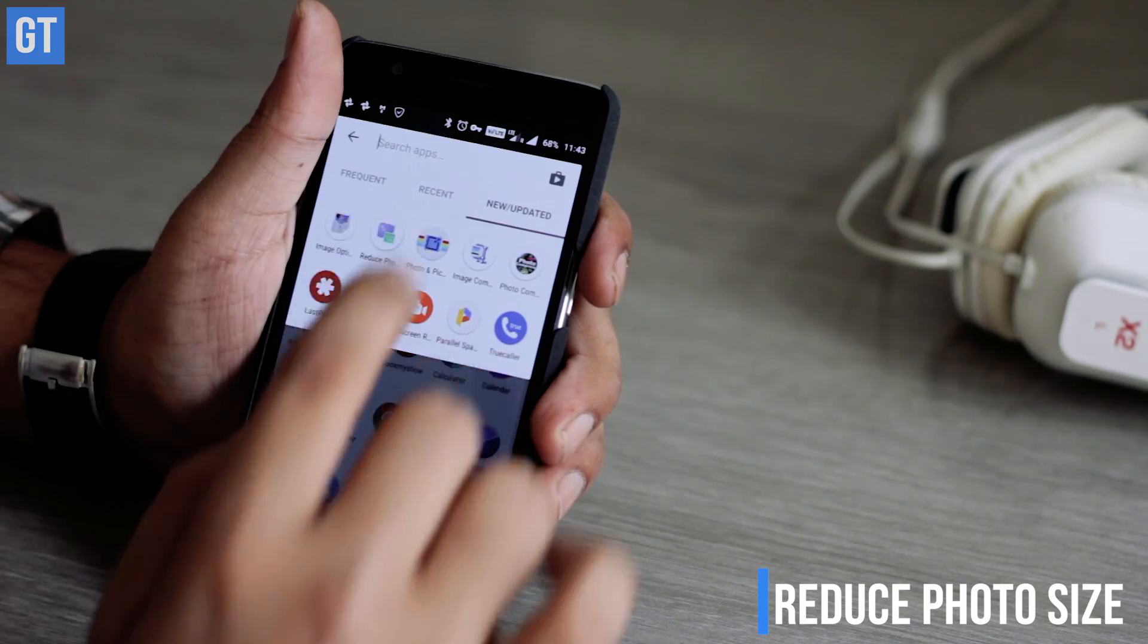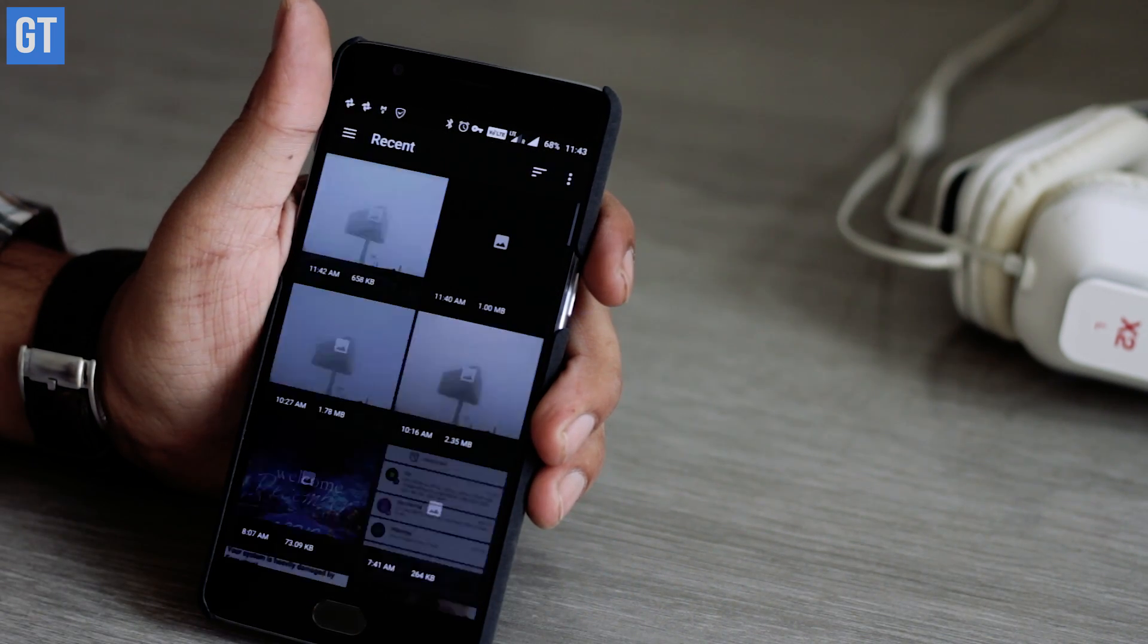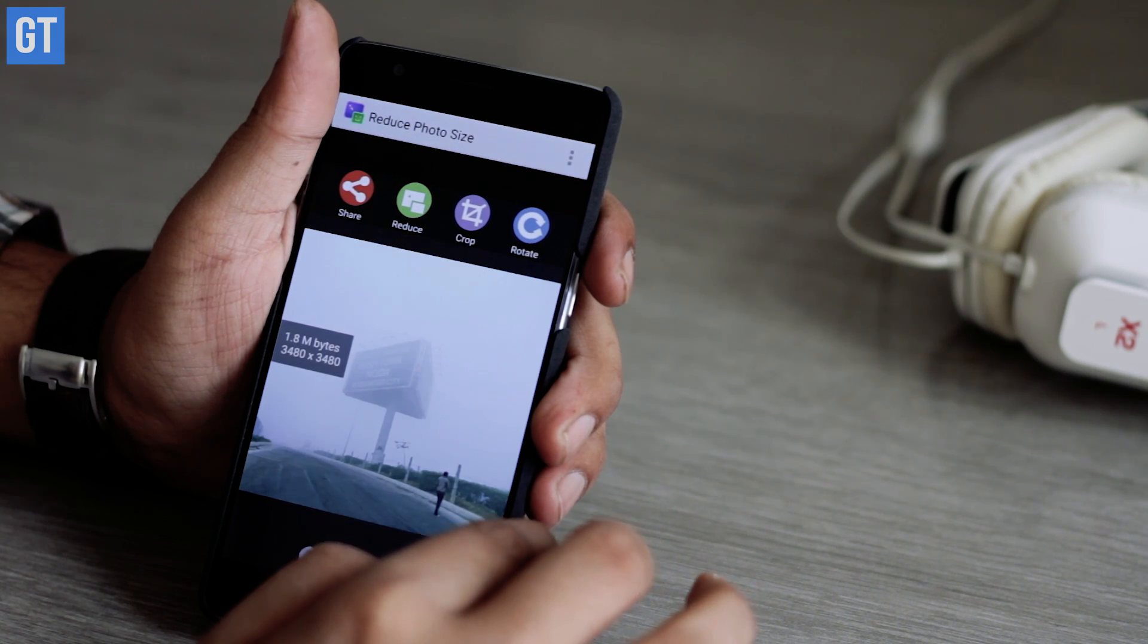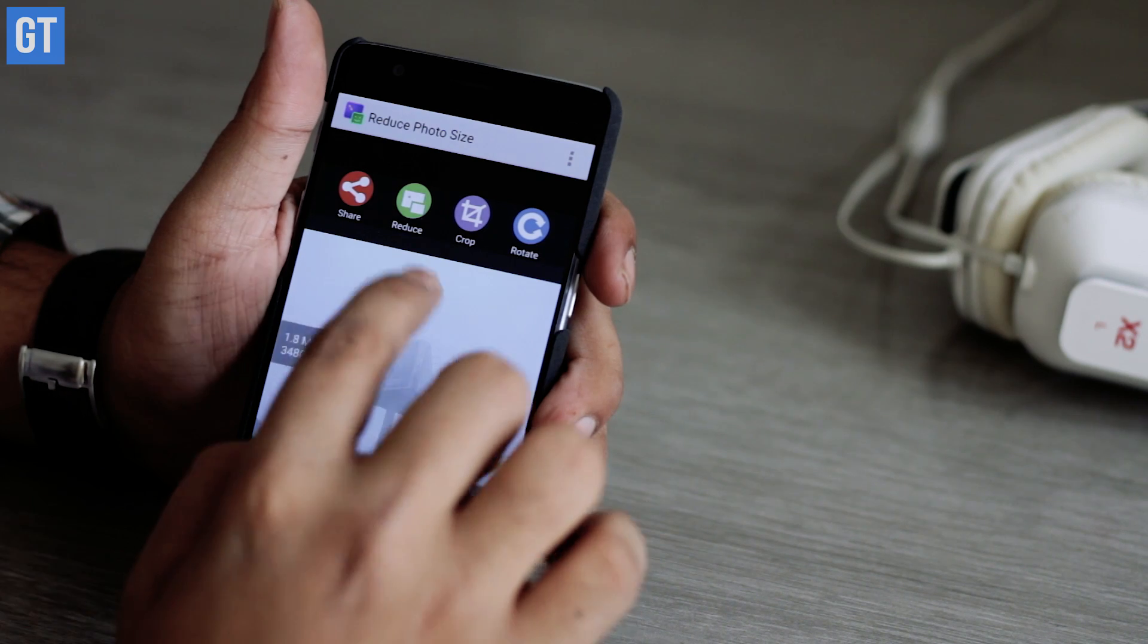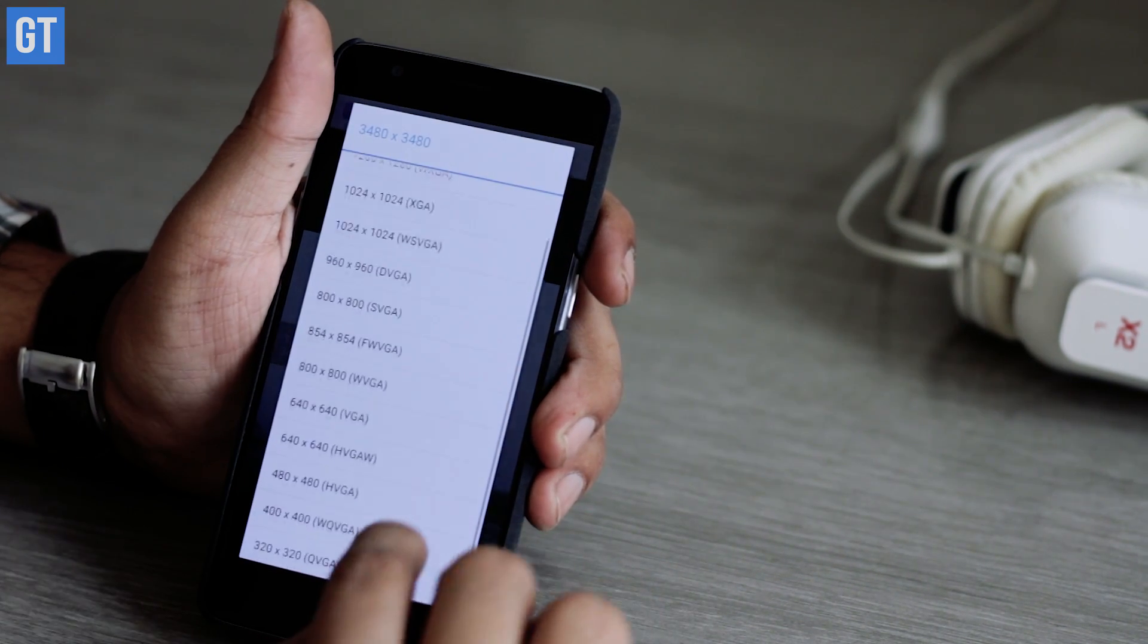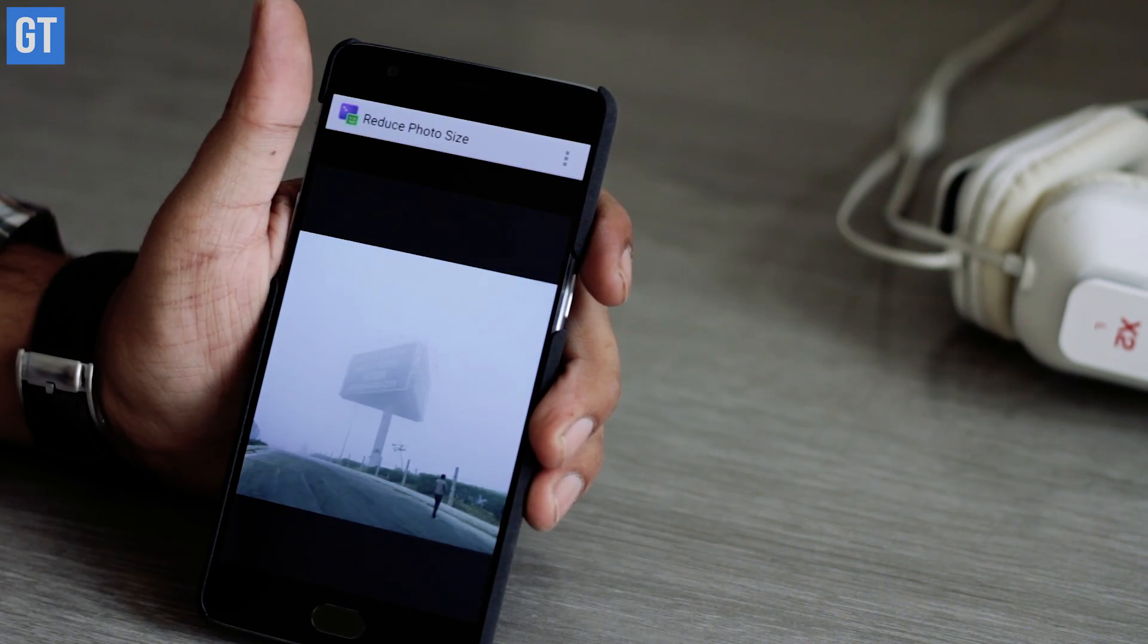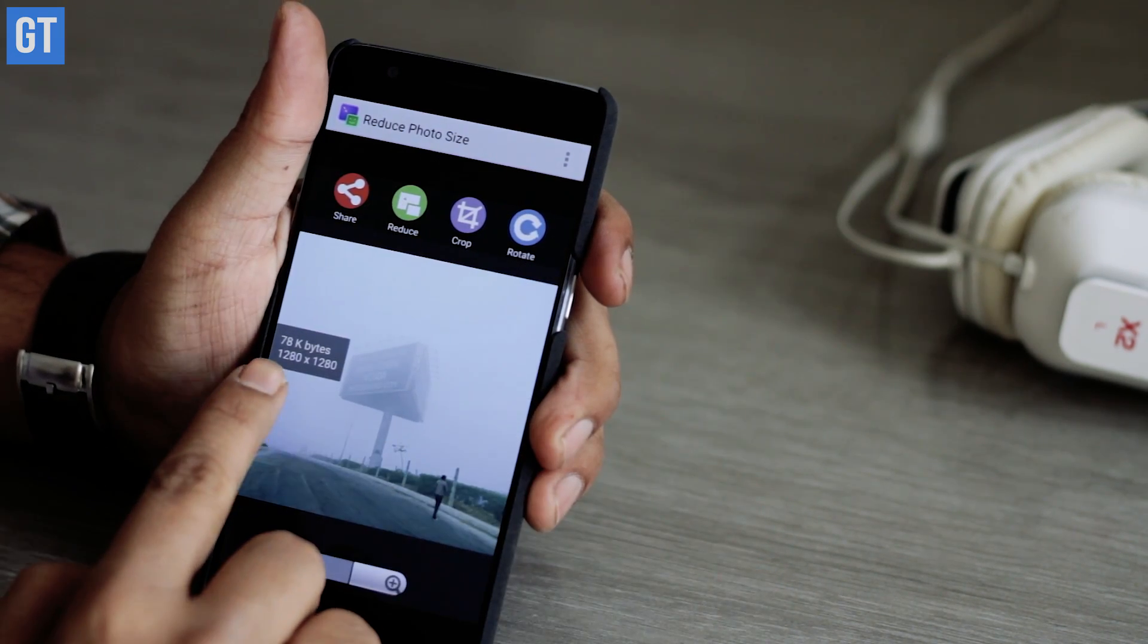The fourth app is Reduce Photo Size. As the name suggests, it reduces your photo size by decreasing the dimension of your photos. It's a pretty simple app to work with and you get a variety of dimensions to choose from. The app is quite powerful - the image we tested was around 2.73 MB which was reduced to just 200 KB for 800 pixel resolution.